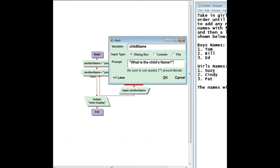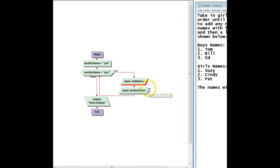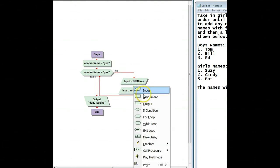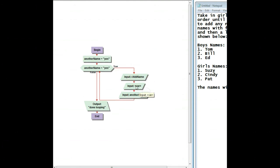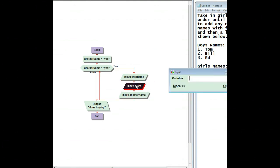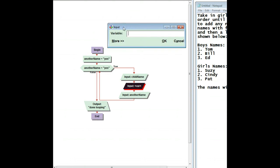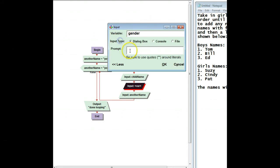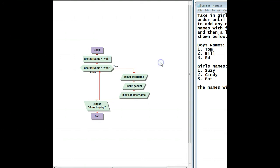Question mark and close quote. And then I also have to ask what the gender is, because that's how I'm going to know whether it's going to be put into the boy name stack or the girl name stack. So this one's going to be called gender. And I'm just going to ask boy or girl question mark. And now they know what to type in, either boy or girl.